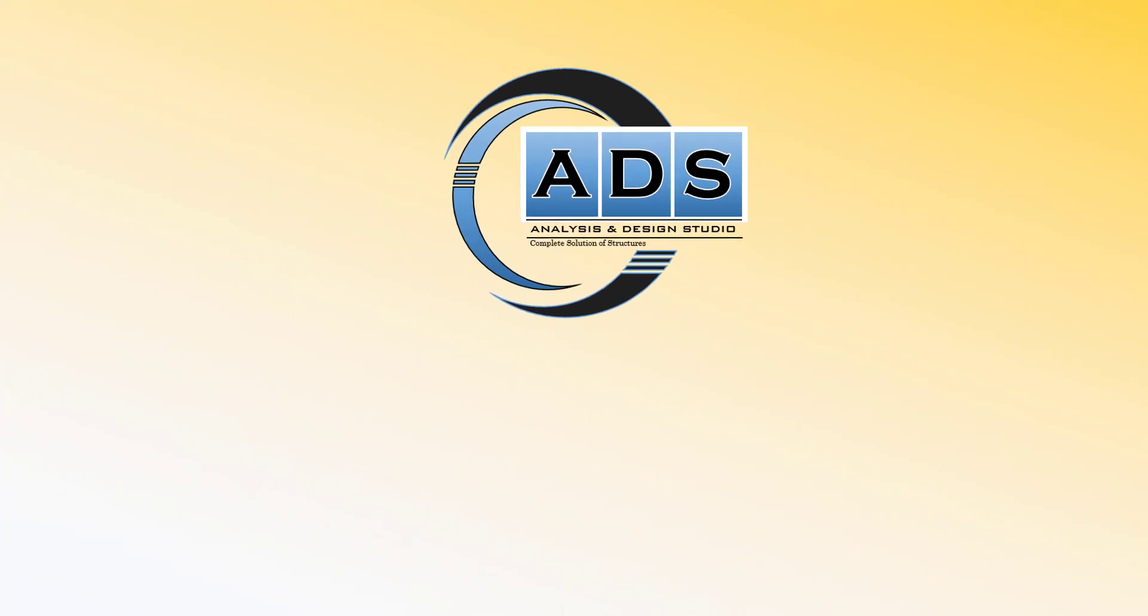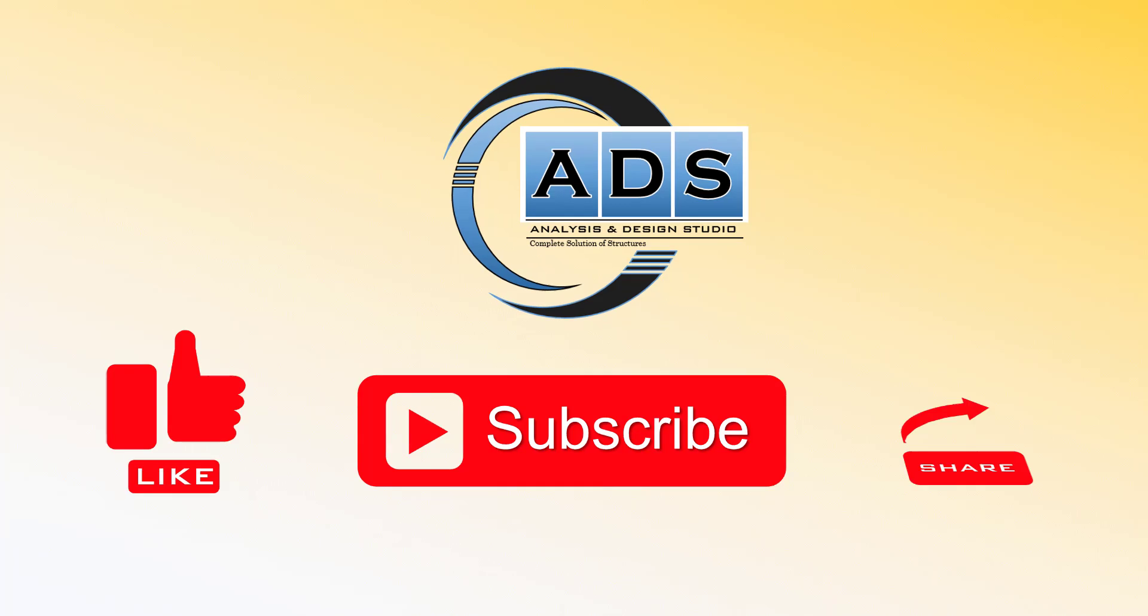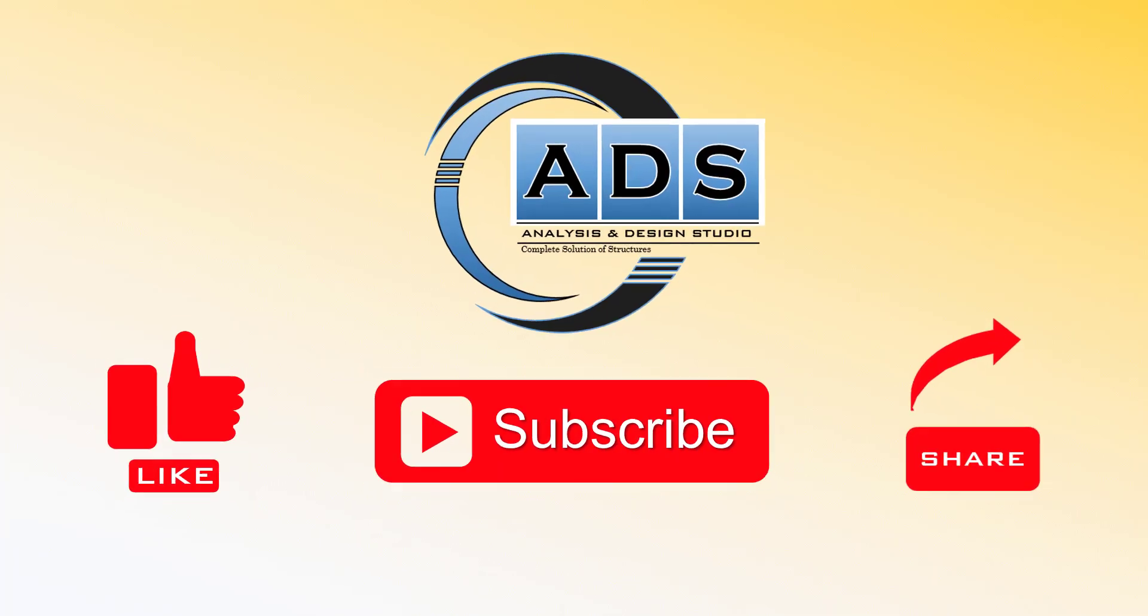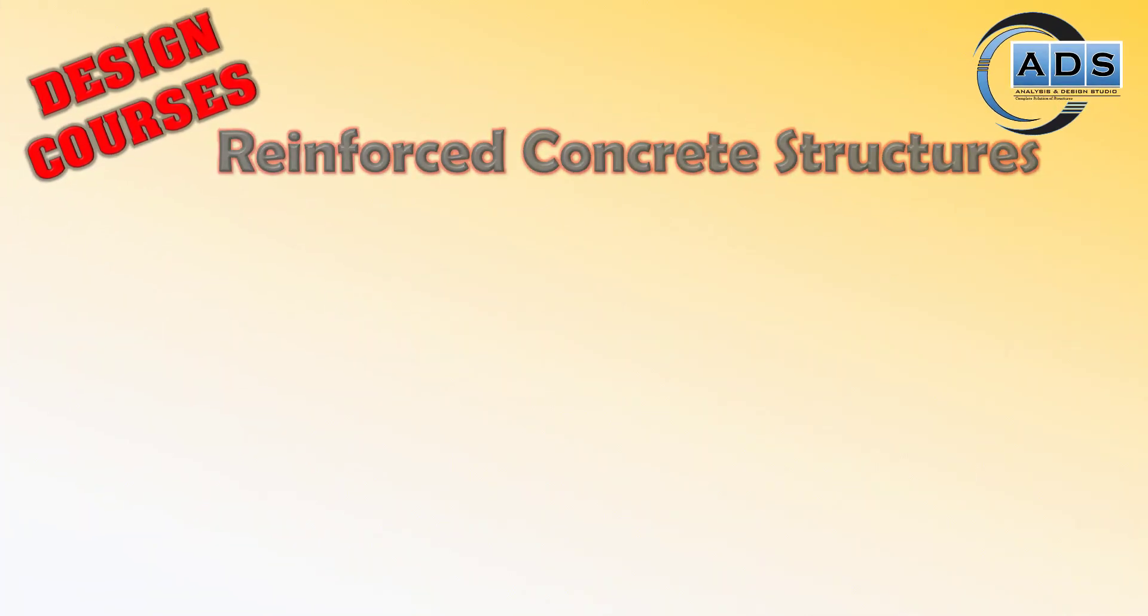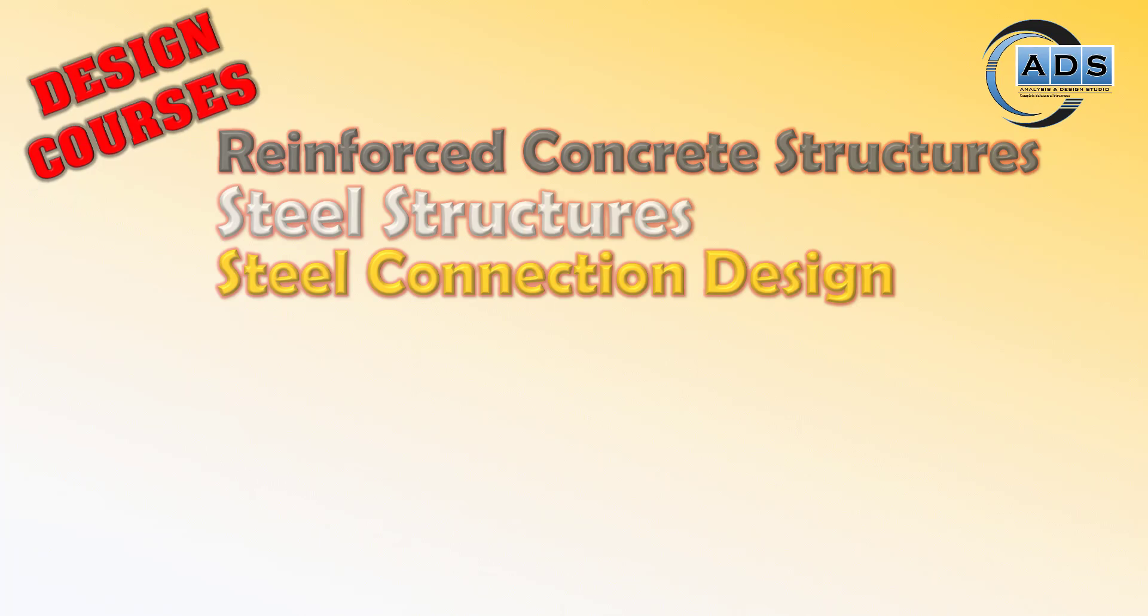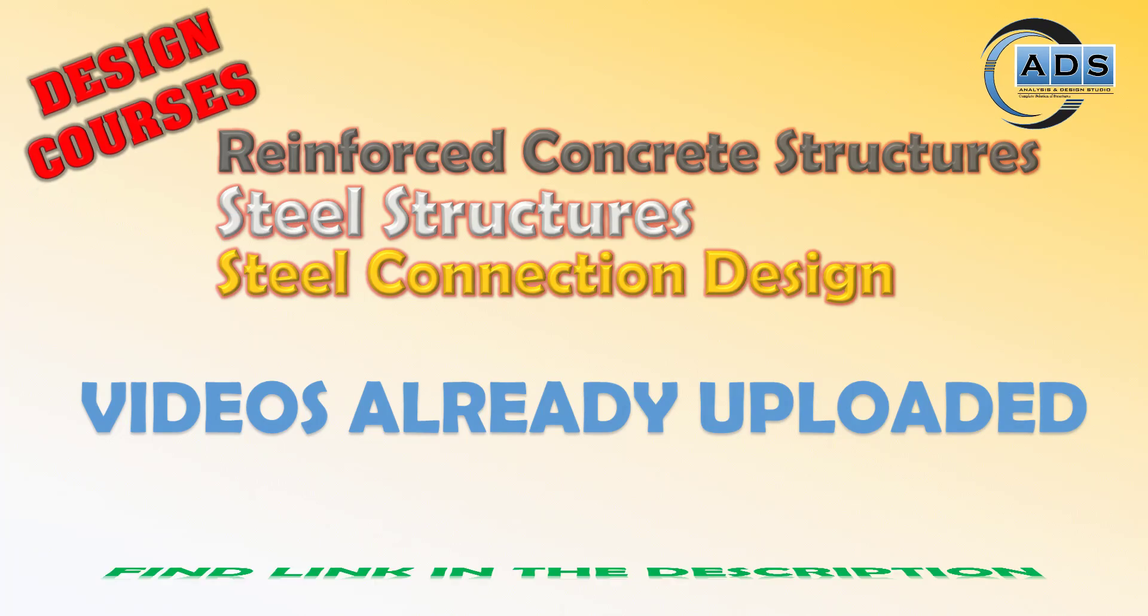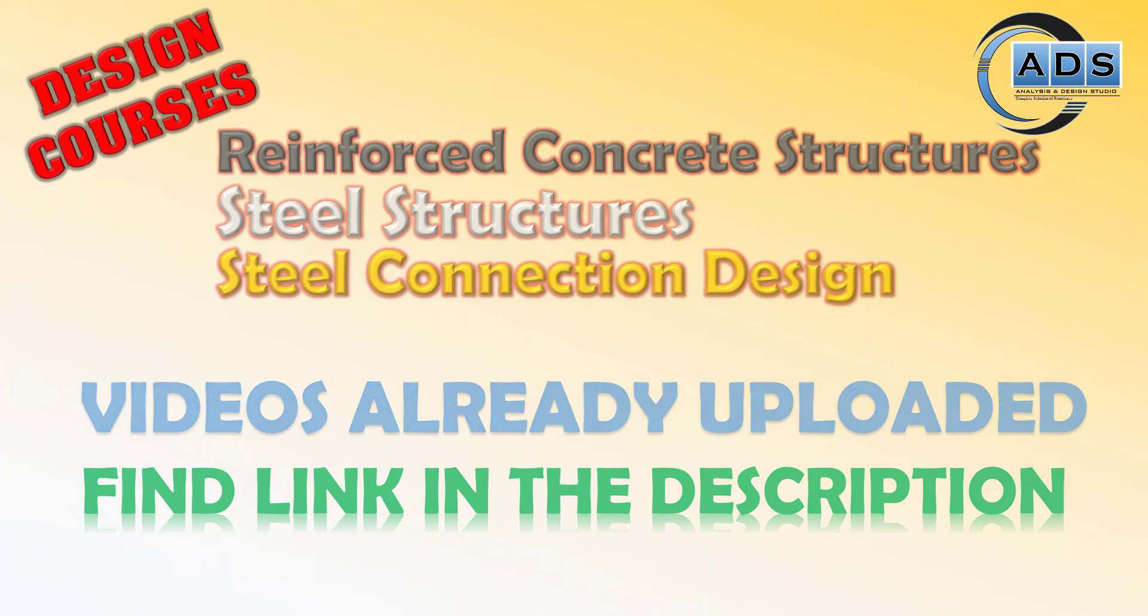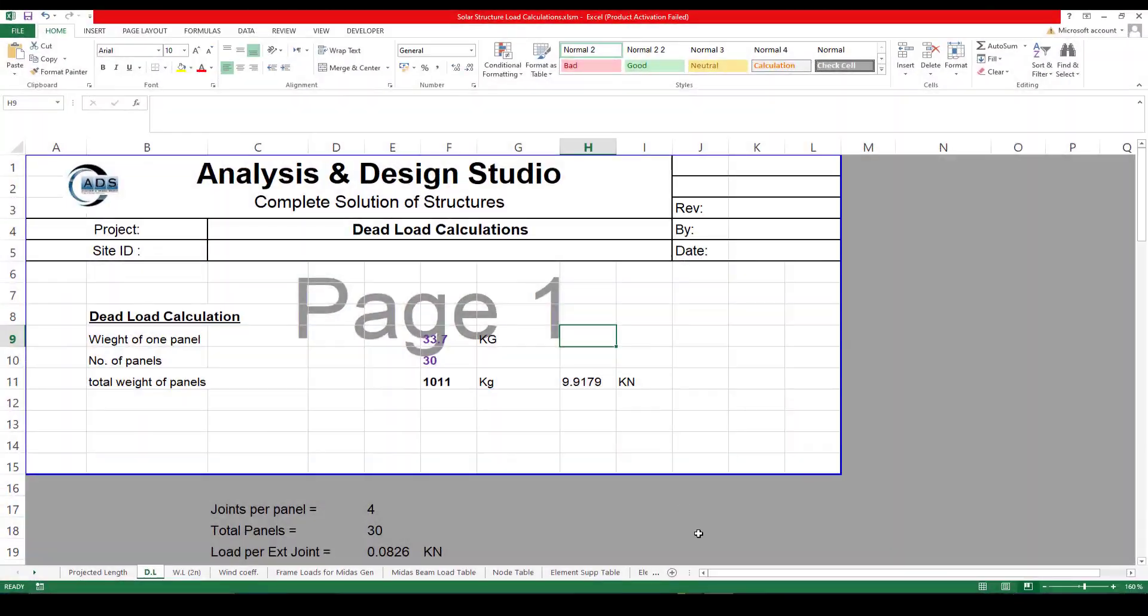Before getting started, if you are new to our channel, then please hit like and subscribe button and share with your friends. Let's learn structural engineering together. We have already started design courses related to reinforced concrete structures and steel structures, along with steel connection design. If you did not watch those videos, then please go and watch those. Links of these videos I am sharing in the description below.